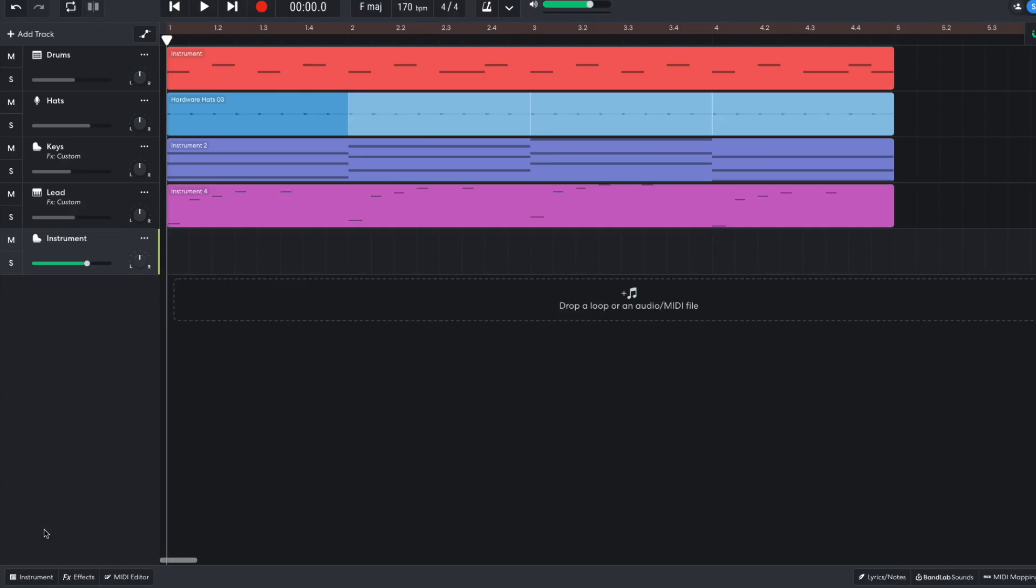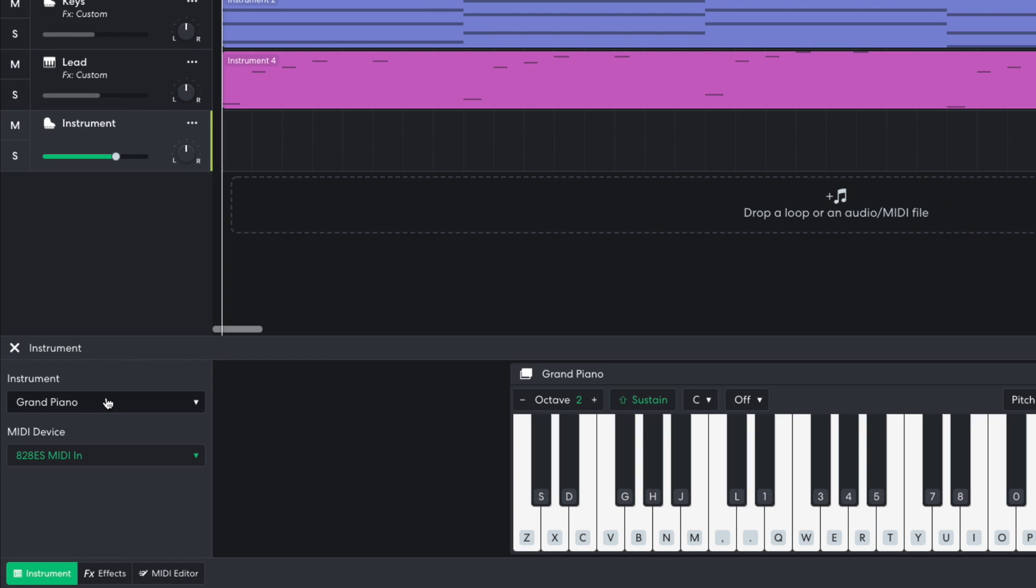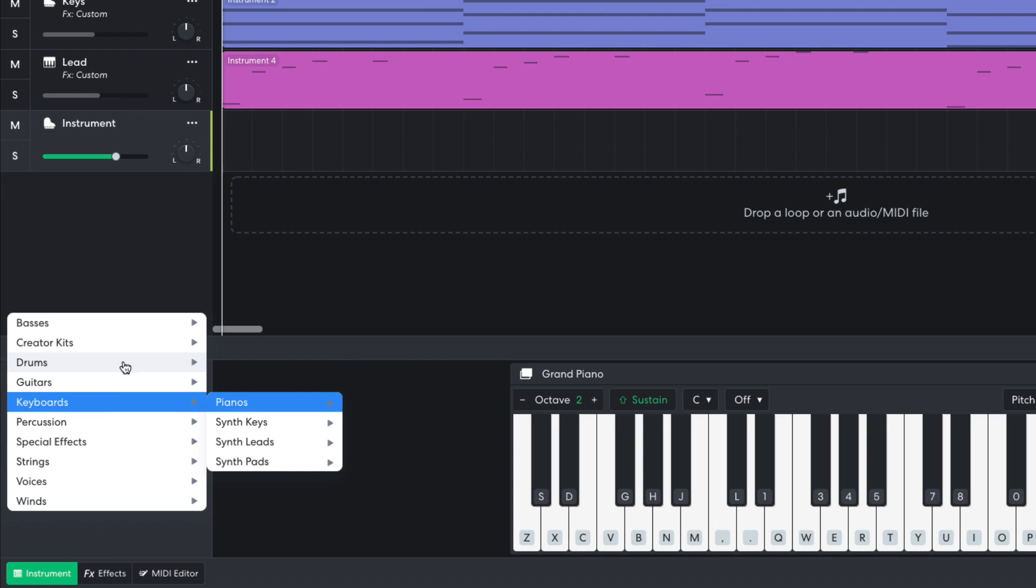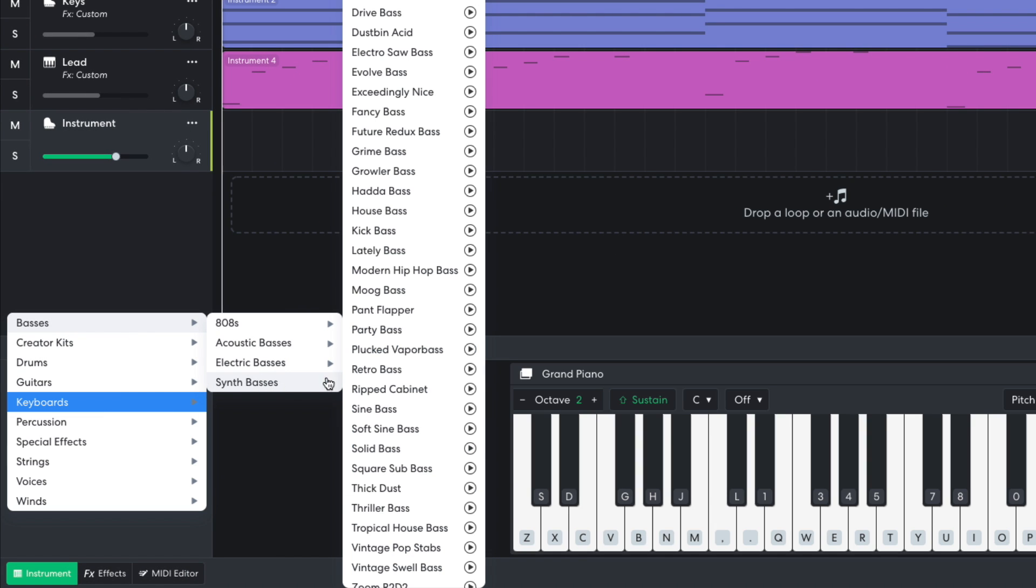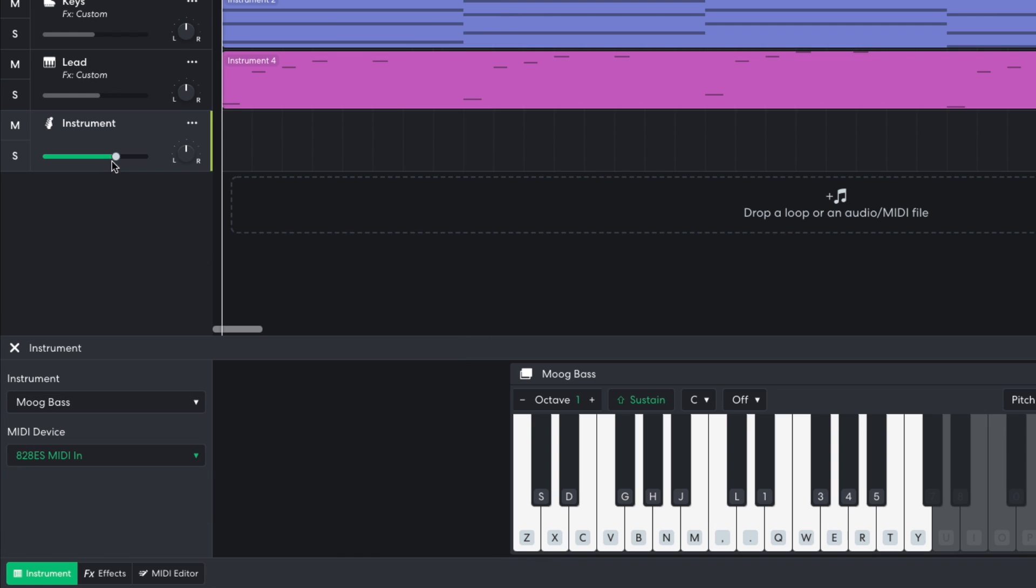Now it's time for a bass line. I'm going to use the basses, synth basses, moog bass patch. I turn this track down to minus 13 dB.